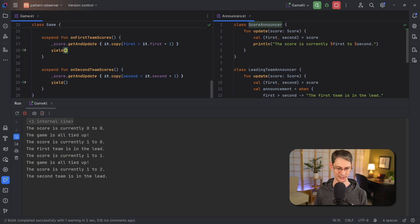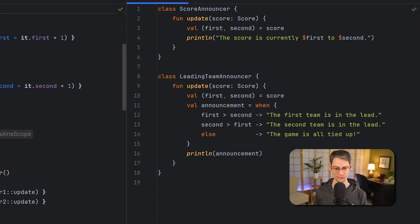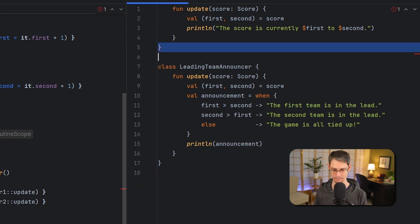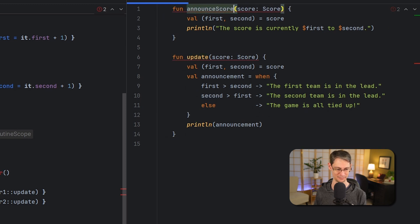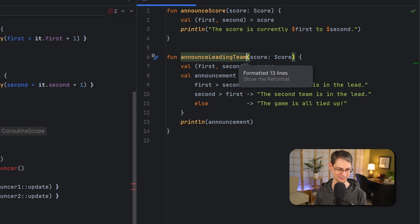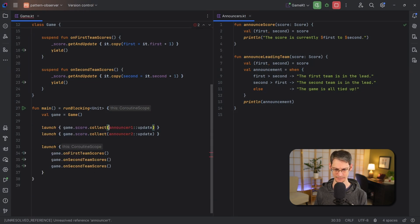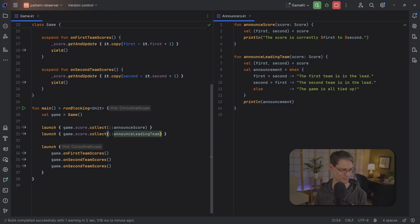Now one last change that we could make over here. These announcer classes don't have any state so we can just make them top level functions instead. So let's change the way we're doing this. And there we go.